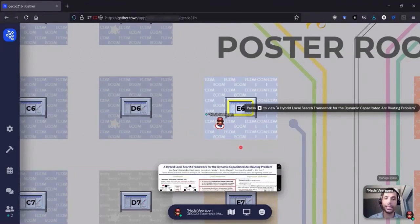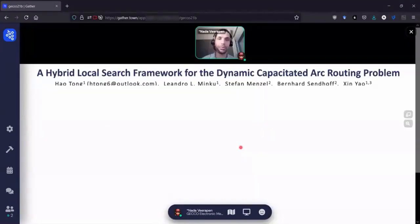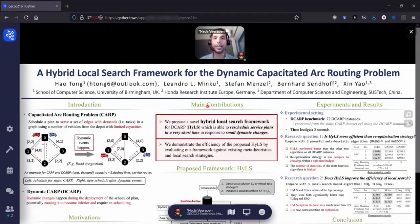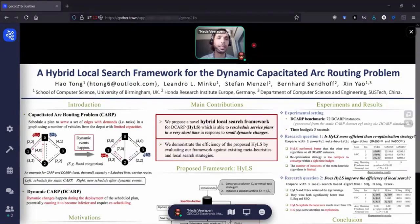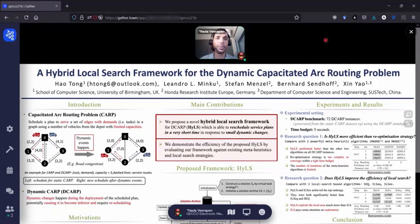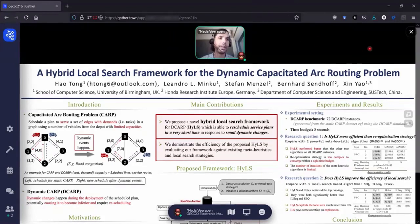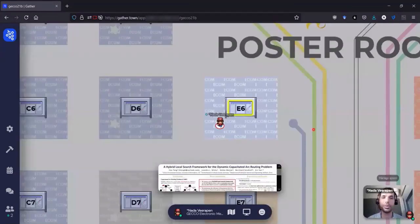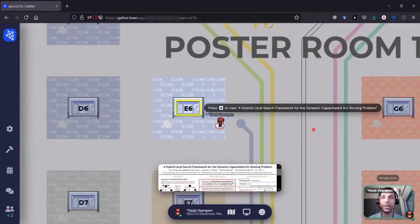So again, to look at the poster, I can press X. And here I'm the presenter and there would be other people here who could interact with me. And if I was not the presenter, I could interact with a presenter and other people around the poster.